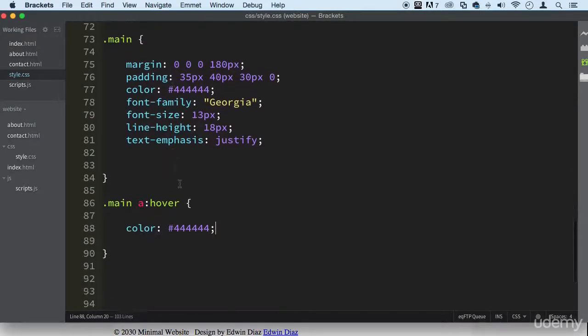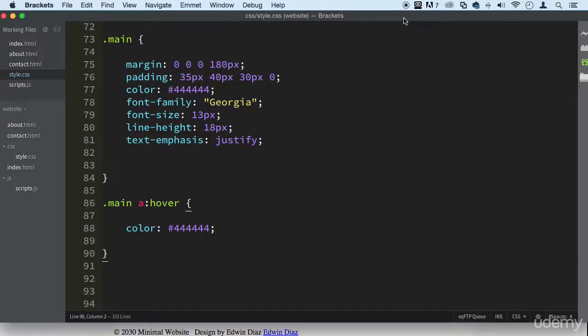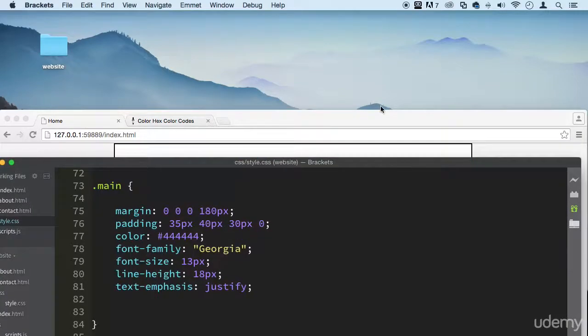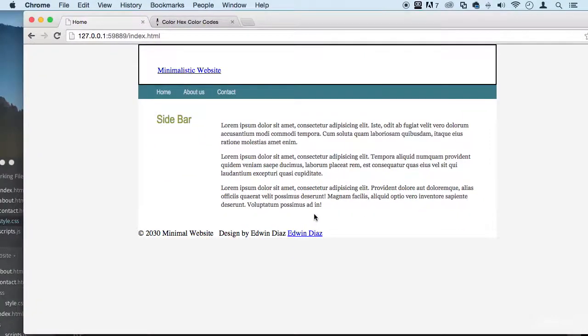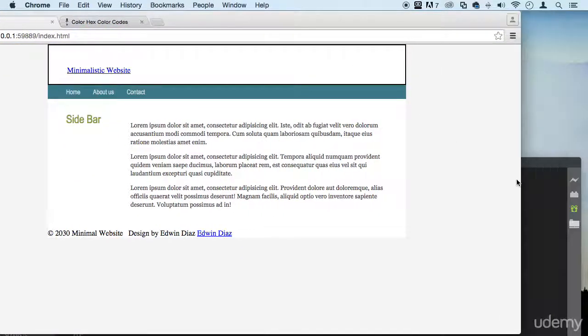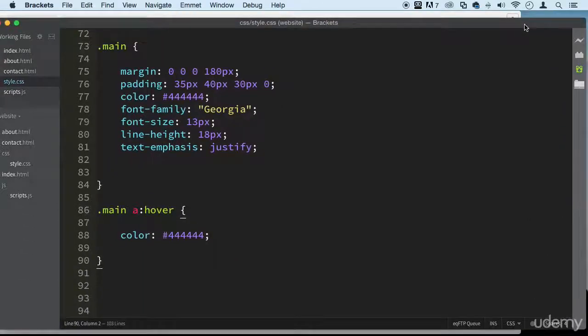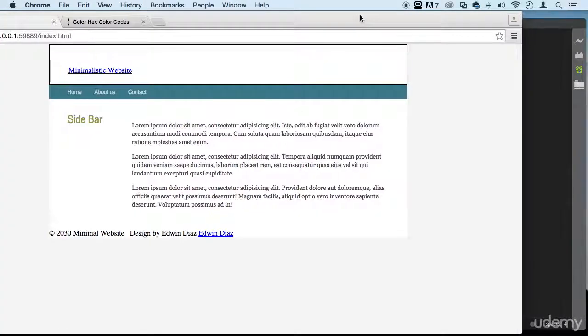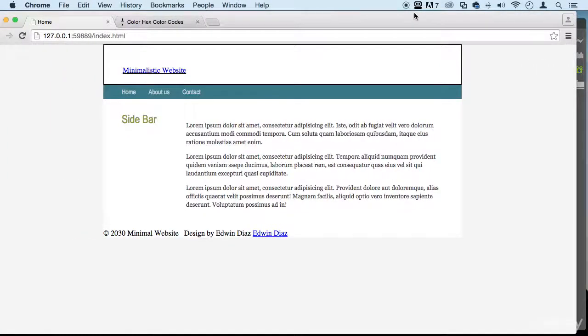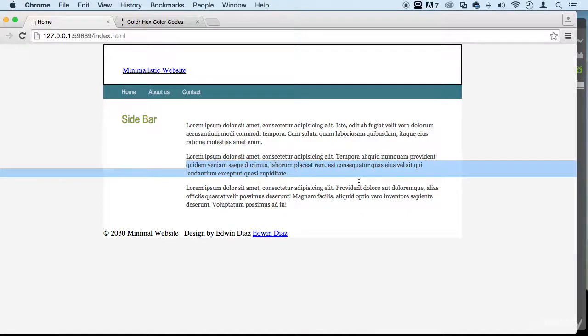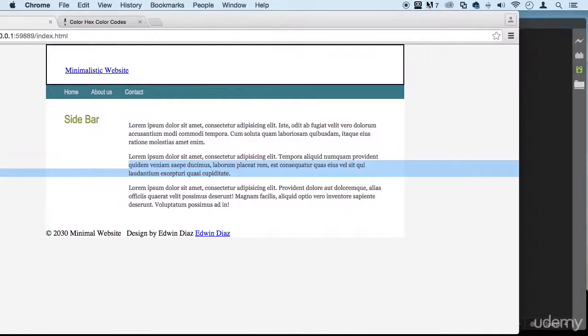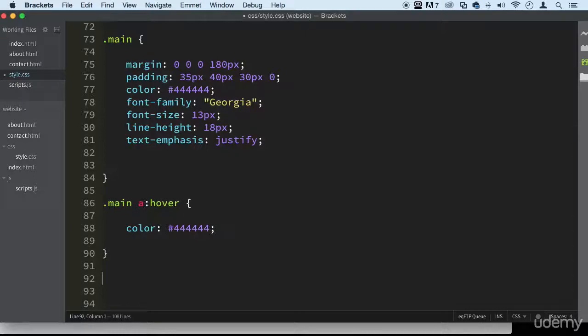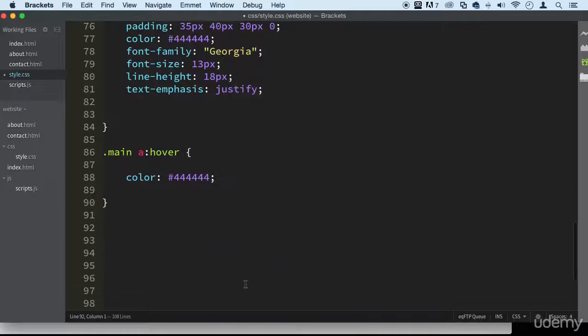We want the links to be the same color as our text anyway. That way when people click on it, they don't know they're clicking on an advertisement—I'm just joking! So what else can we do? Let's work on the footer. We don't have much in the footer.